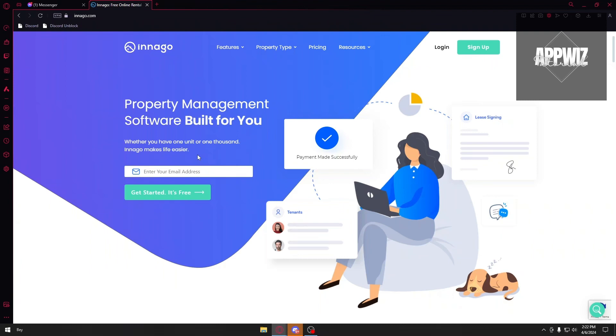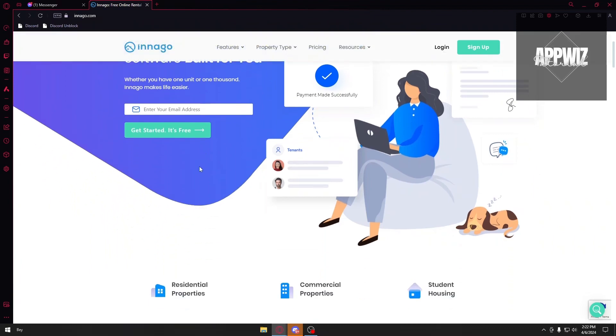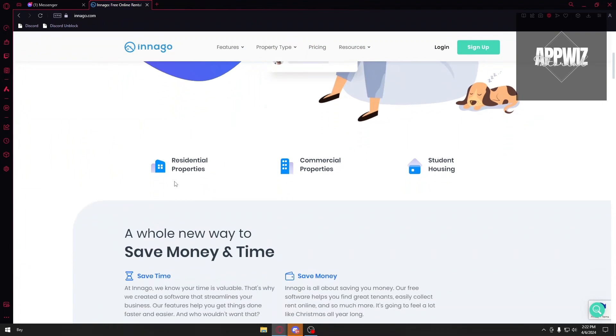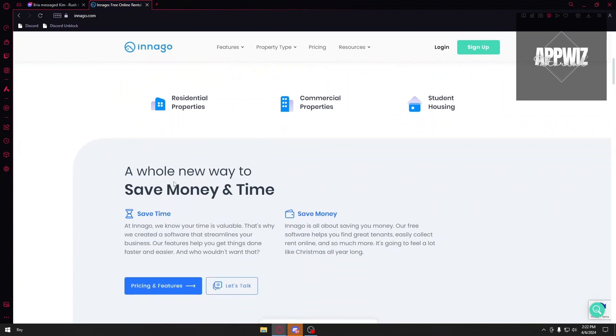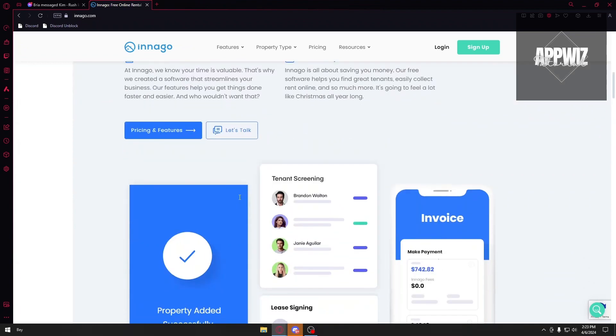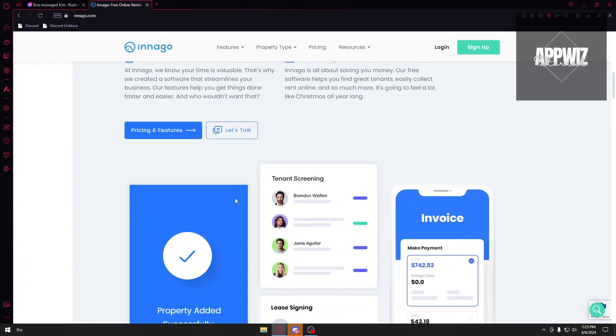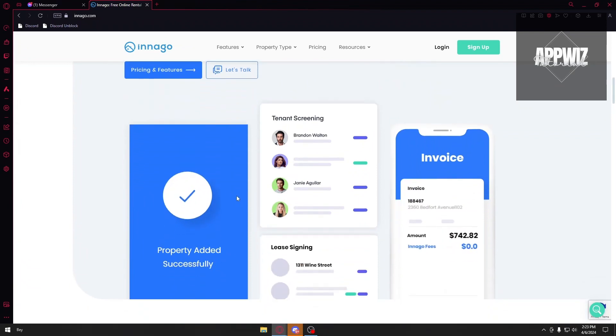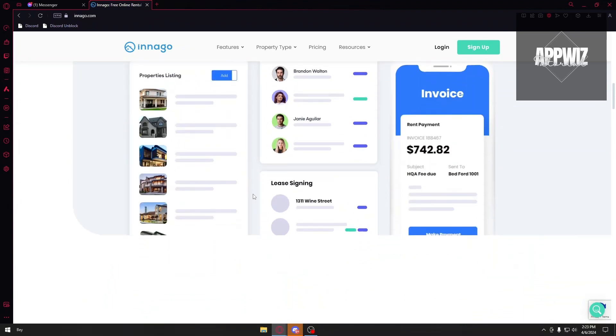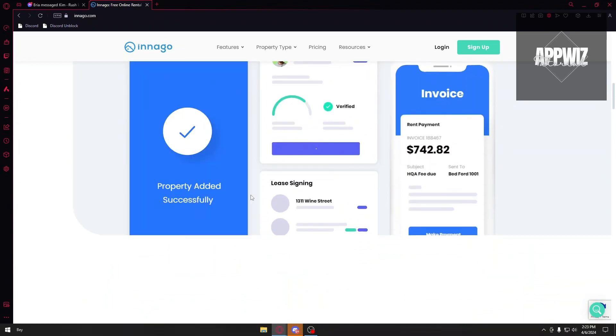And of course, this also has a con. For the first con, we have limited features. For landlords with large portfolios or complex needs, Innago may not offer enough advanced features. Second, we have the newer company. Compared to established competitors, Innago is a relatively new player in the market. And lastly, we have limited integrations. Innago may not integrate with other property management tools you already use.